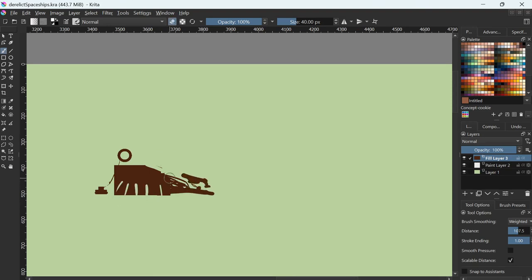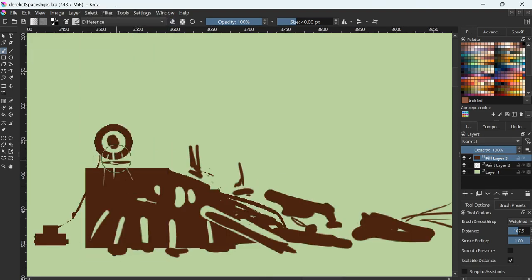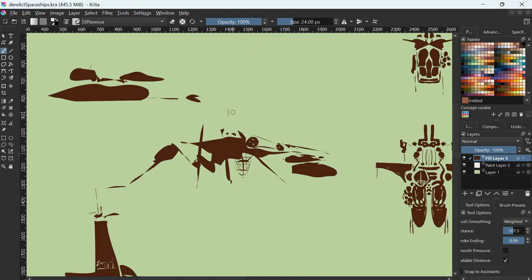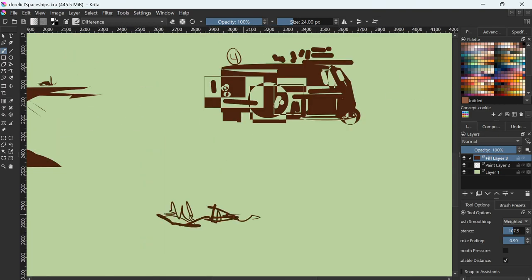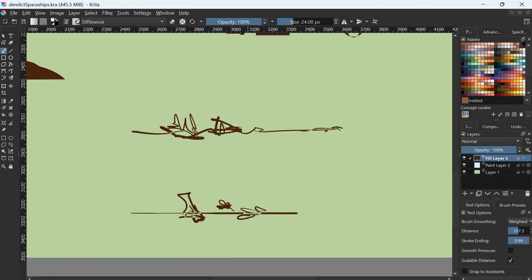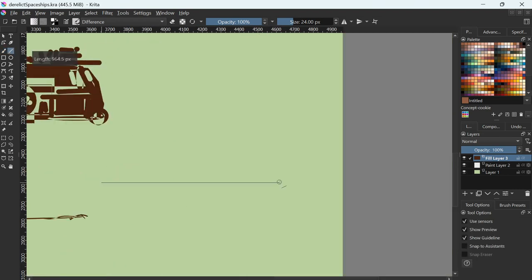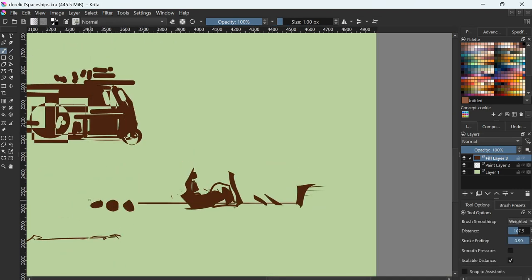I often use the Difference Blend Mode. This means that if you're painting with white and you're already on white, it will subtract. This means I don't even need to erase. I often just stay on Difference Mode and do everything at once.